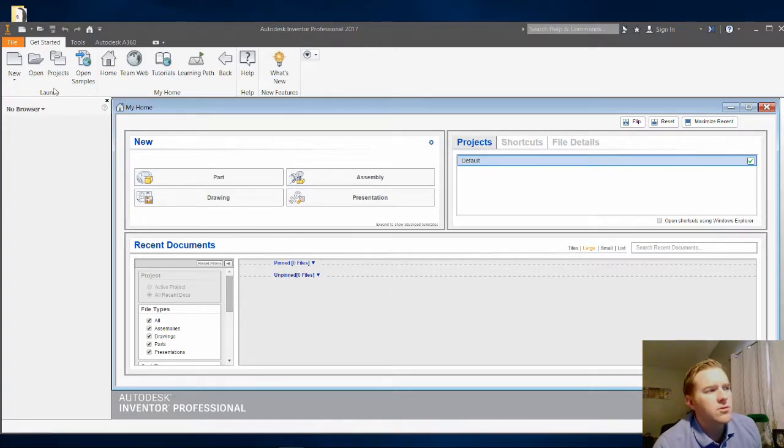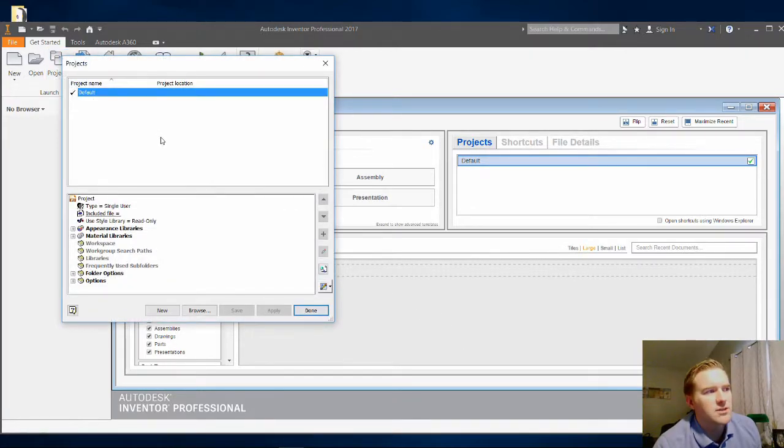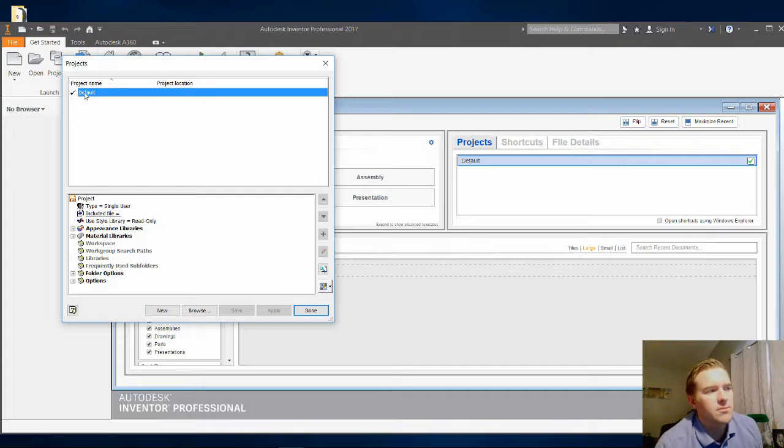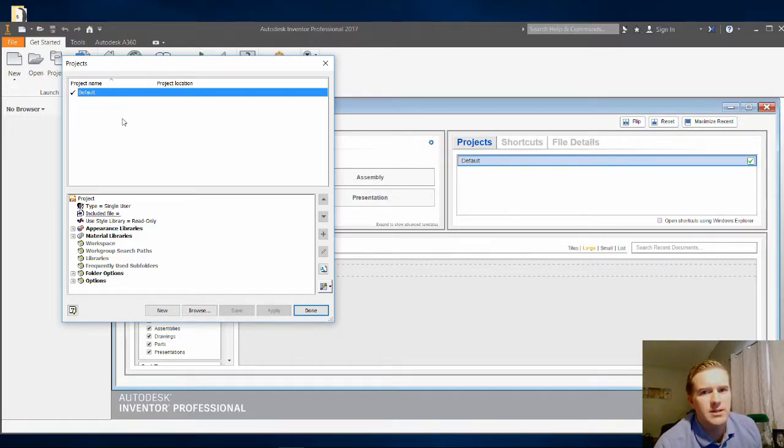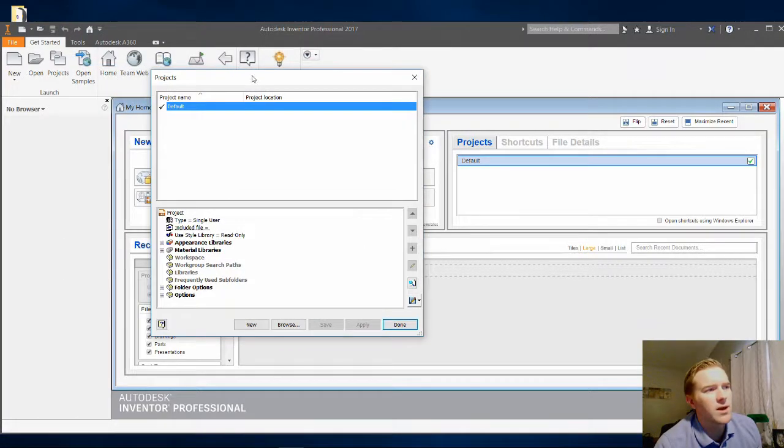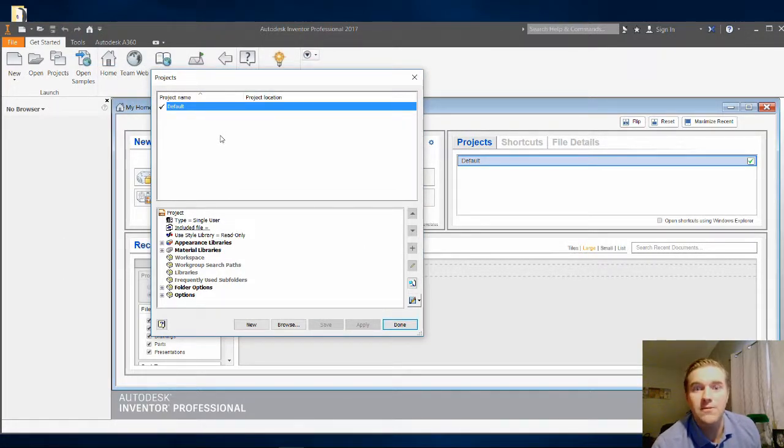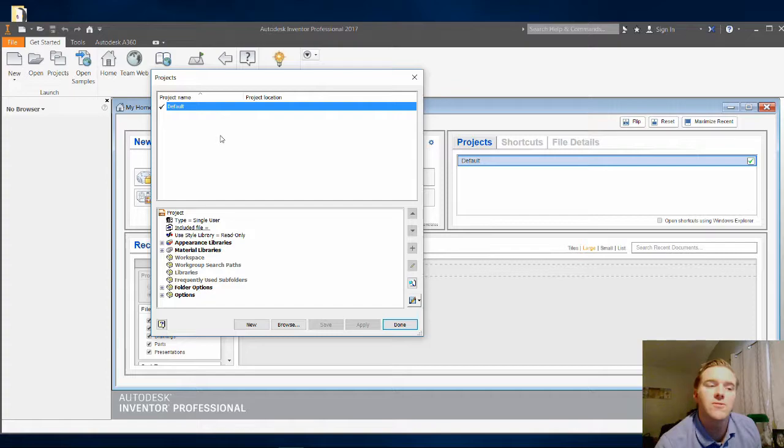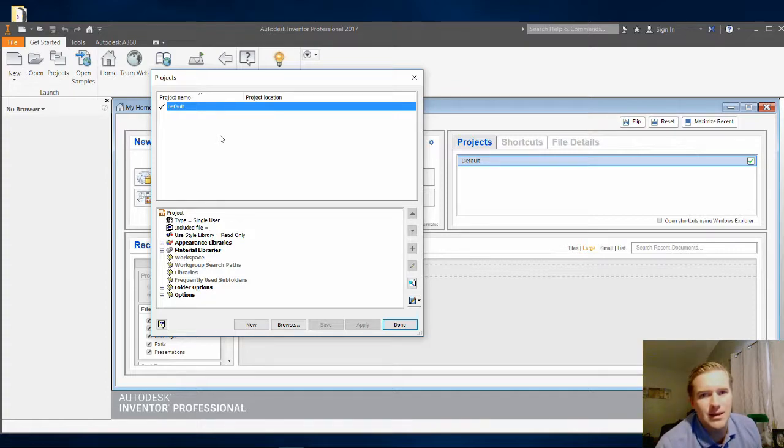Then you go to Projects. Click on Projects. And you'll notice that the default is actually selected. And what the project is, is it's a way of organizing your folders and files so that you can find them easily and so you can work quickly.